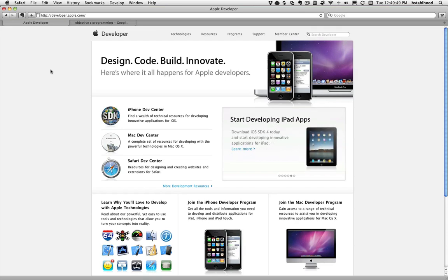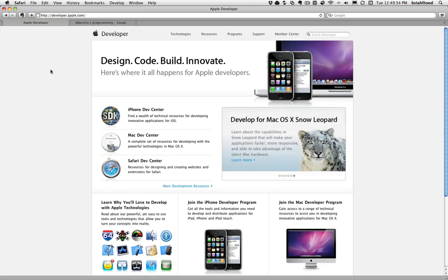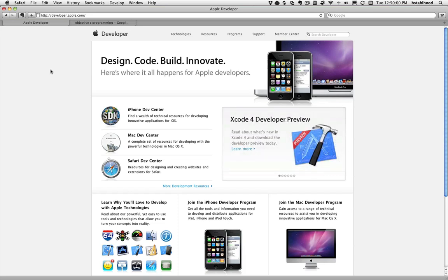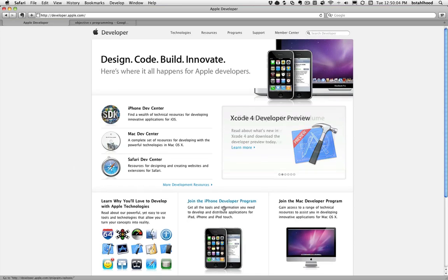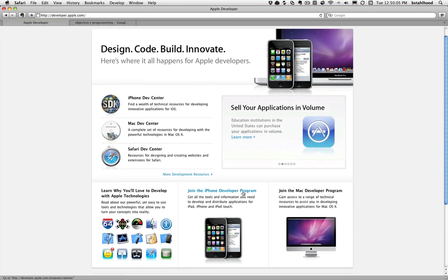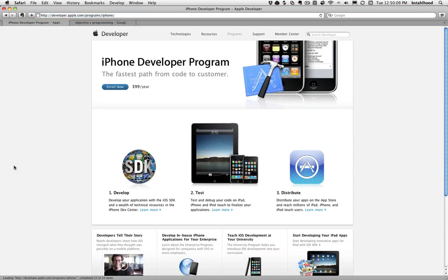So basically to get started, you can download the SDK for free. You can sign up for an Apple ID, you can log in, and you can download the SDK completely for free. You just can't develop on devices. To develop on a device, you have to join the developer iPhone developer program. You enroll, and it's $99 a year. You can choose to be an individual or you can choose to be a company or enterprise.